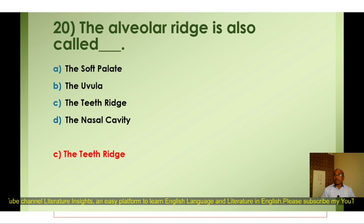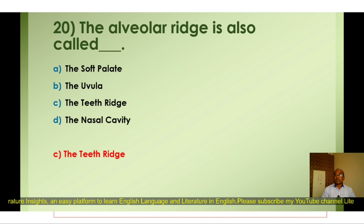In this way, we have seen 20 MCQs on Introduction to Phonetics and the Organs of Speech. I have discussed 20 MCQs along with four options, covering the main topics of phonetics like Introduction to Phonetics and Organs of Speech that will be helpful in preparation for examination. I hope you like my video on MCQs on phonetics. If you like it, please share and subscribe to my YouTube channel Literature Insights among your friends. Fraternity of Language and Literature.